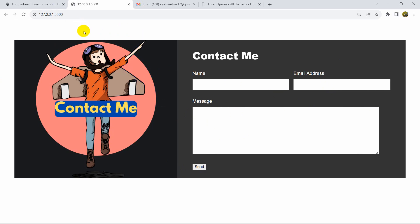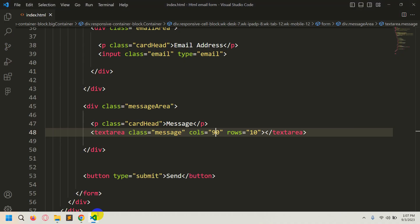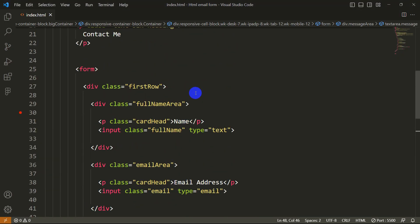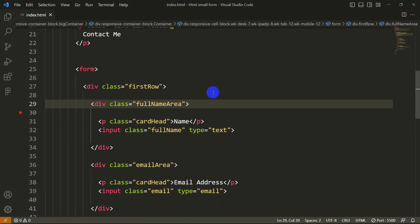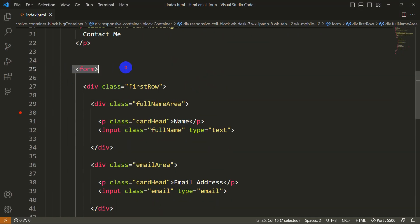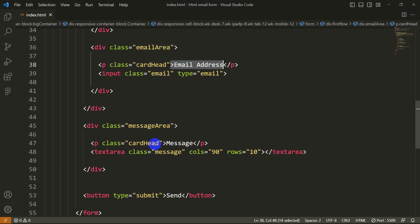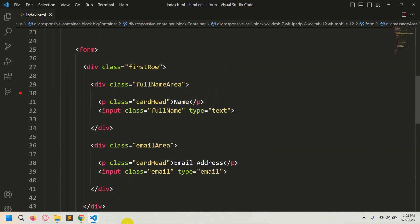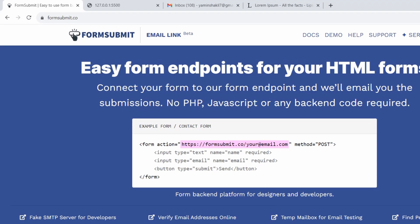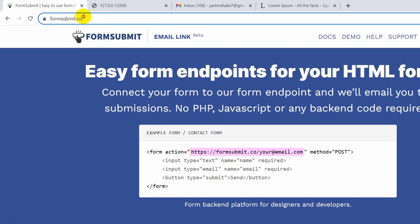First of all, I already have the code opened in Visual Studio Code. Here you can see the form, and inside the form we have a name field, email address field, and message field. You need to go to a website called formsubmit.co — I'll give the link in the description.